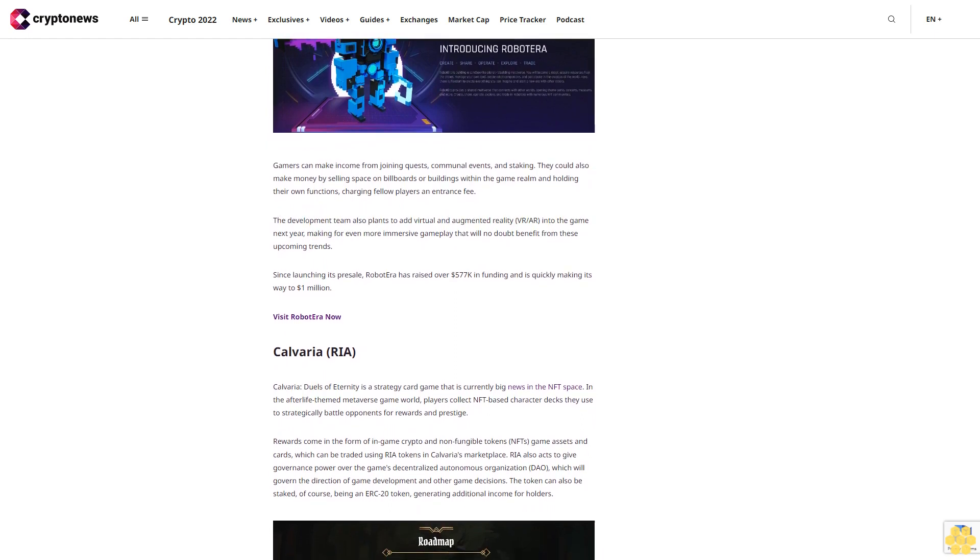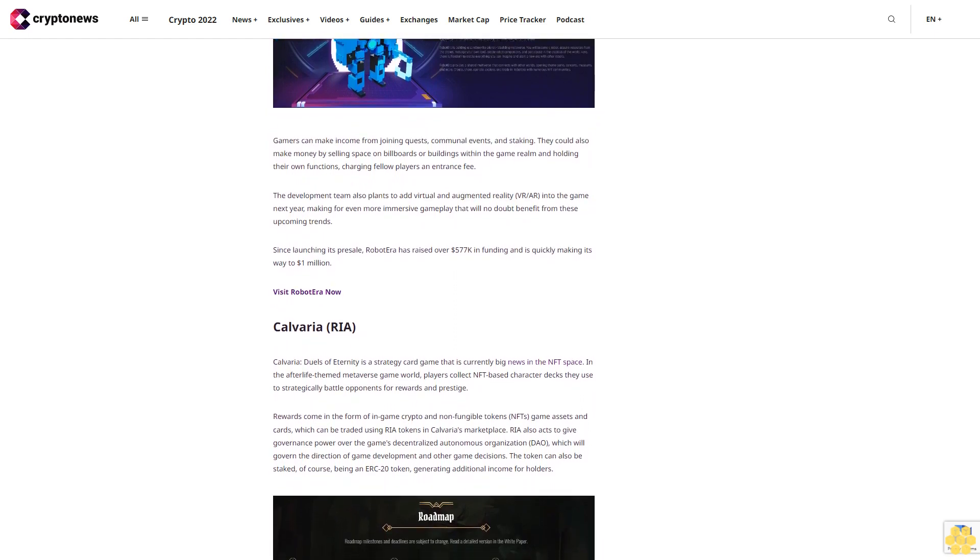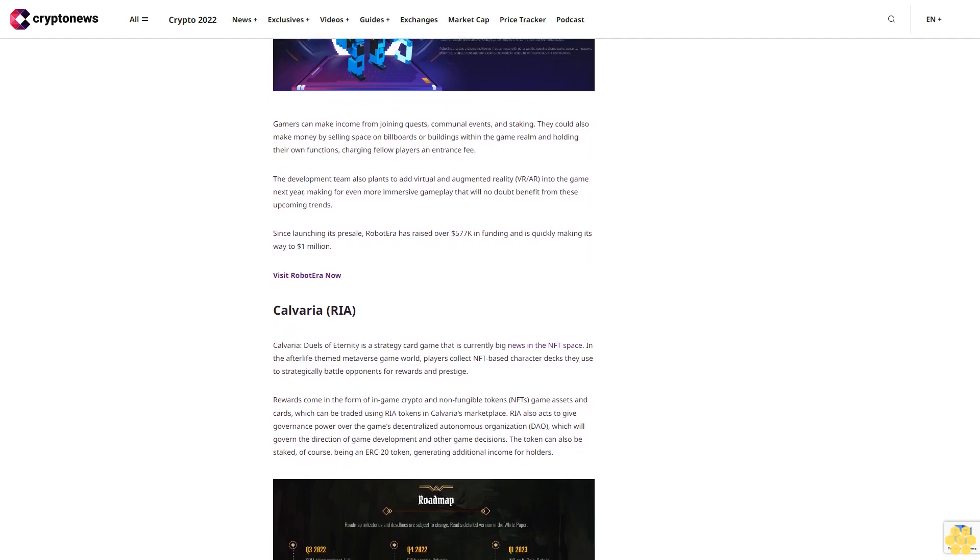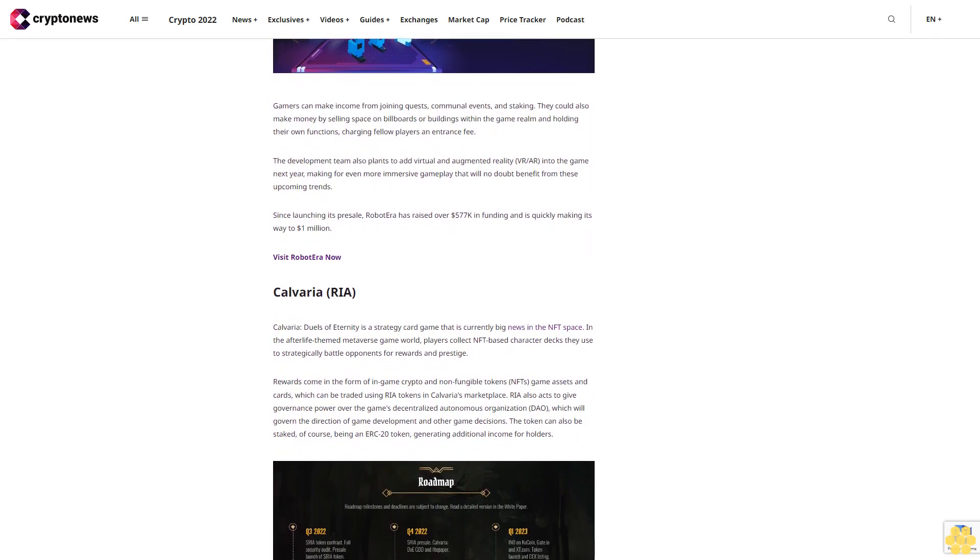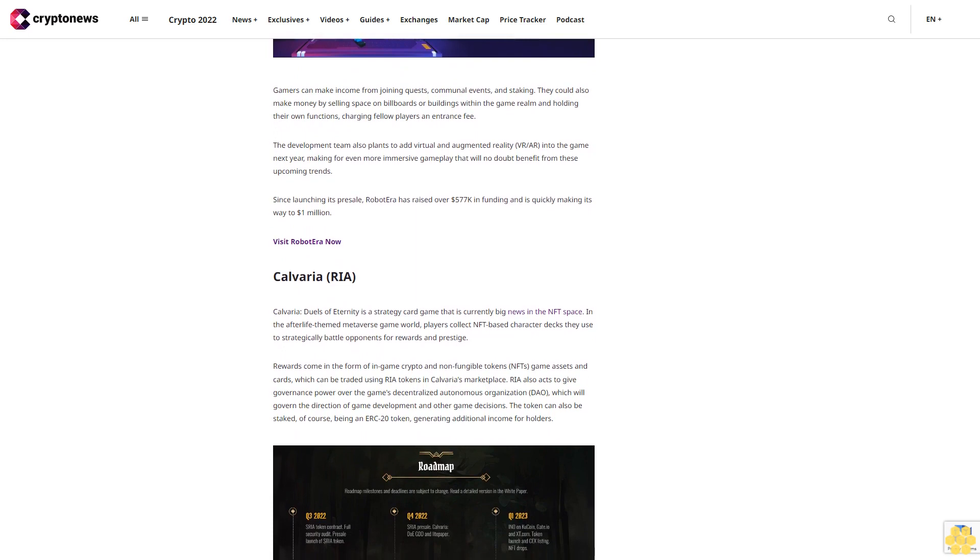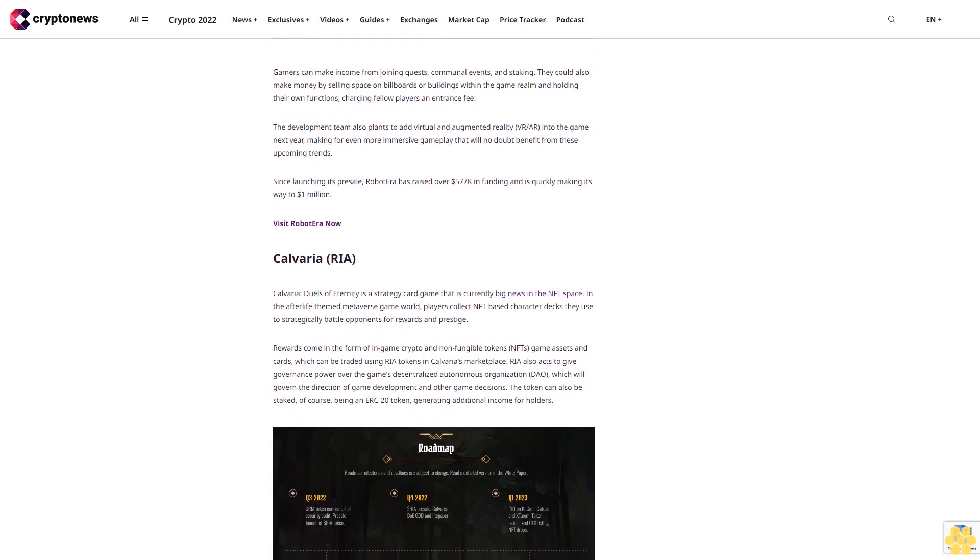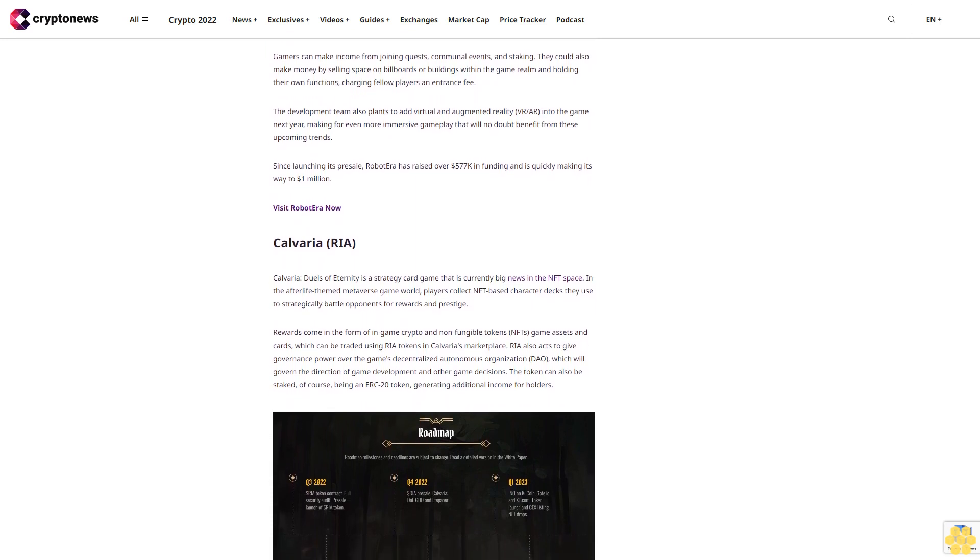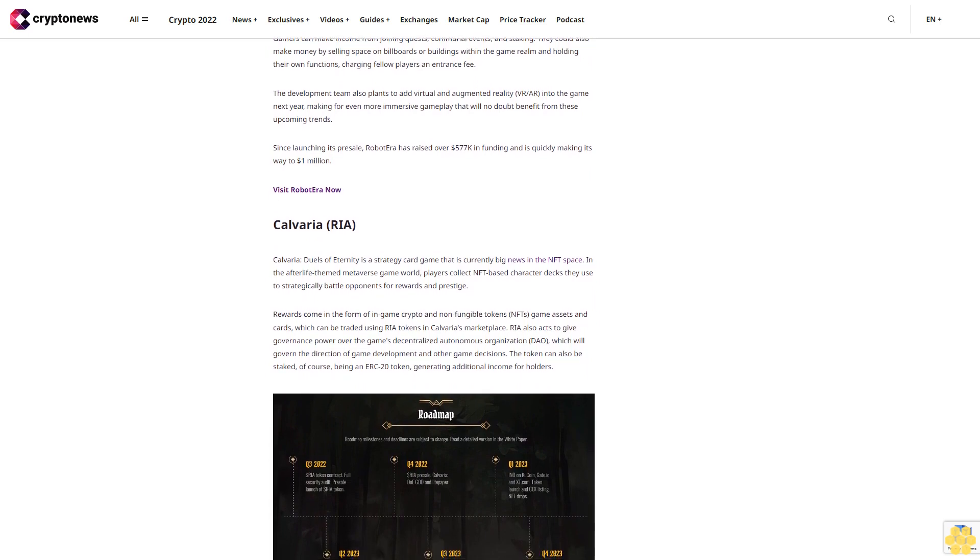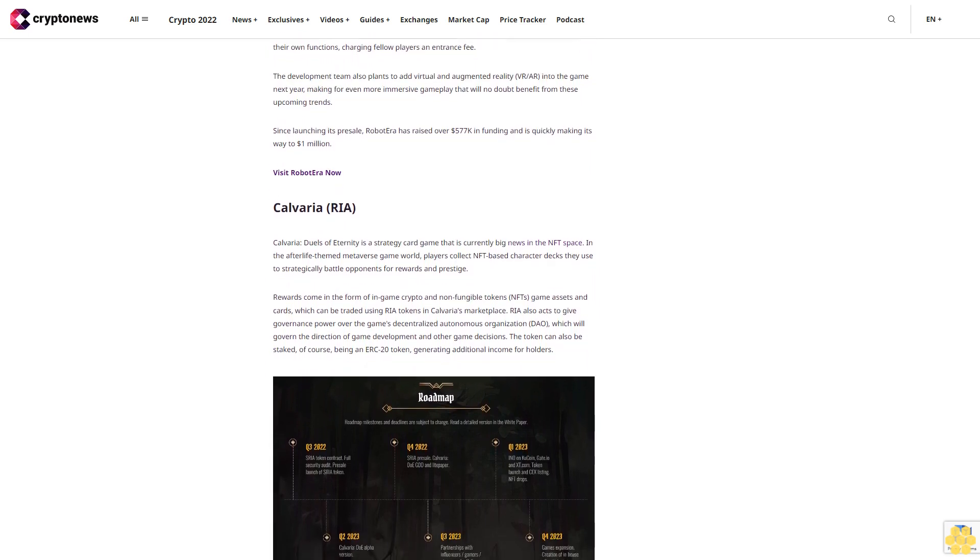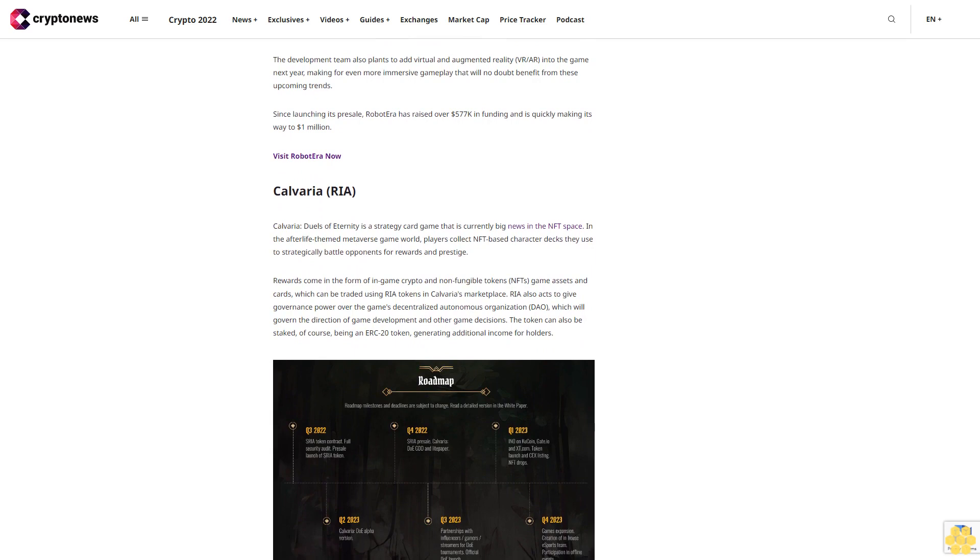Calveria (RIA): Calveria Duels of Eternity is a strategy card game that is currently big news in the NFT space. In the afterlife-themed metaverse game world, players collect NFT-based character decks they use to strategically battle opponents for rewards and prestige.